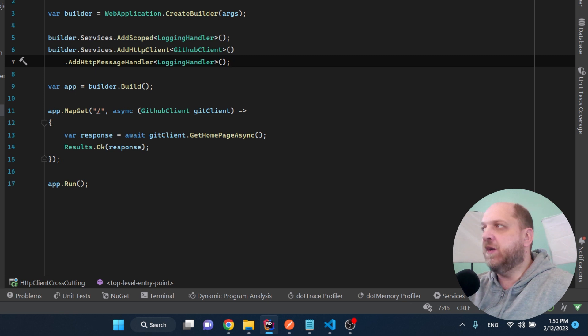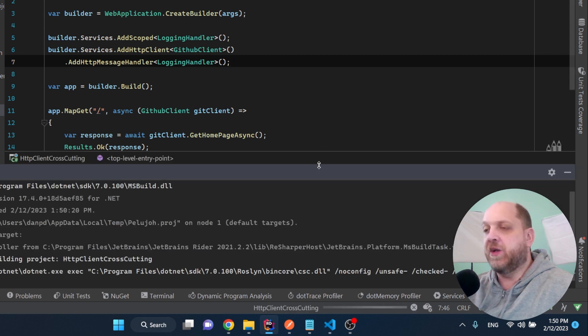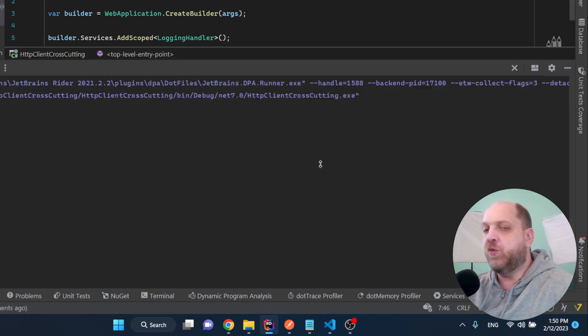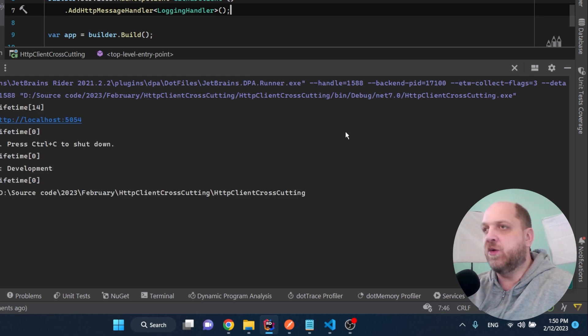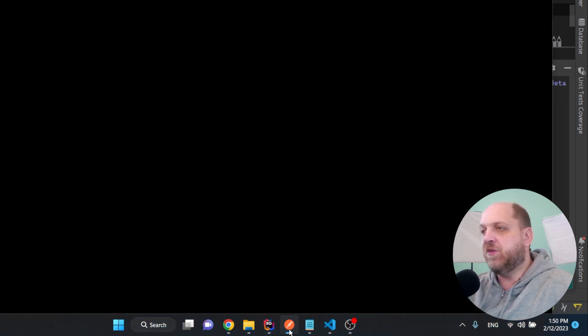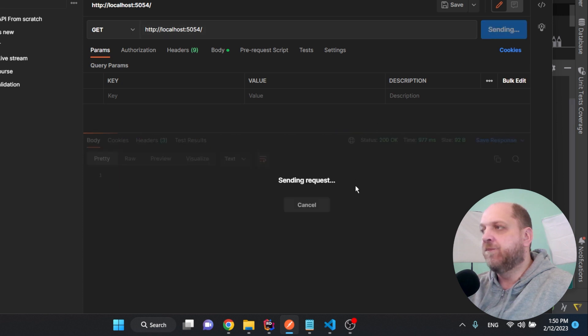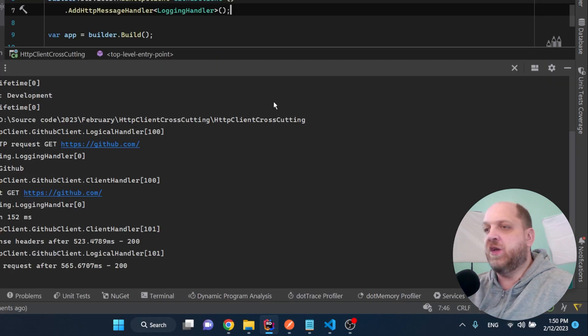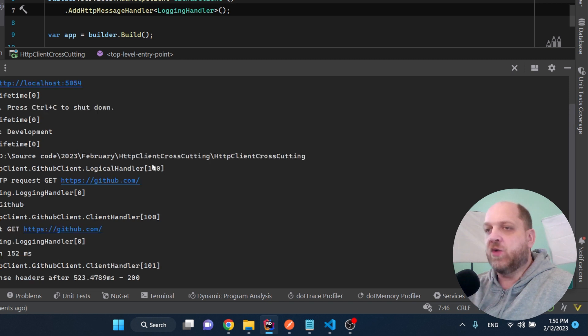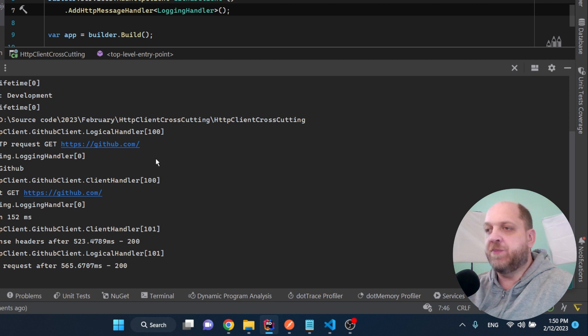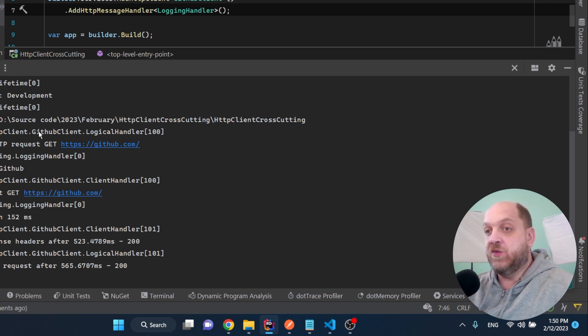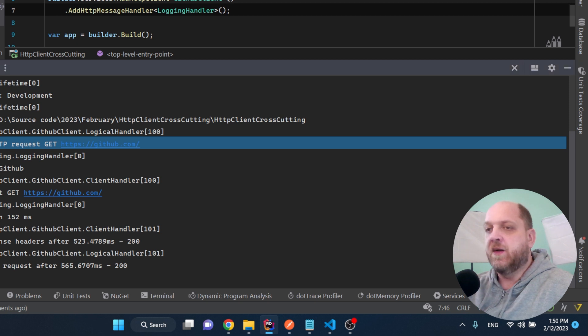So let's run the application and then let's perform a request via Postman to see exactly if our logging handler still works. So the application is up and running right now. Let's send a request. We received the 200 okay, which is okay. Now let's evaluate what we have here.